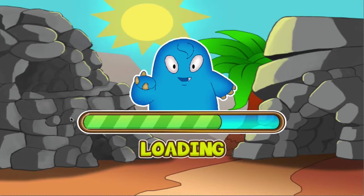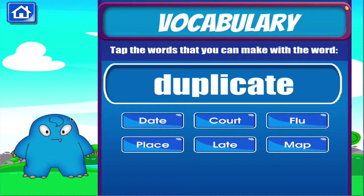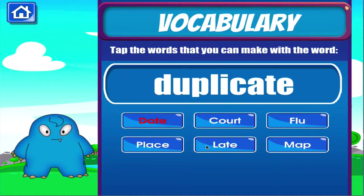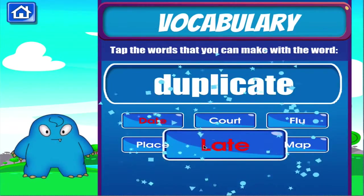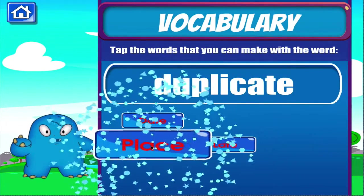Vocabulary. Tap the correct answer. Good job! Terrific! Excellent!